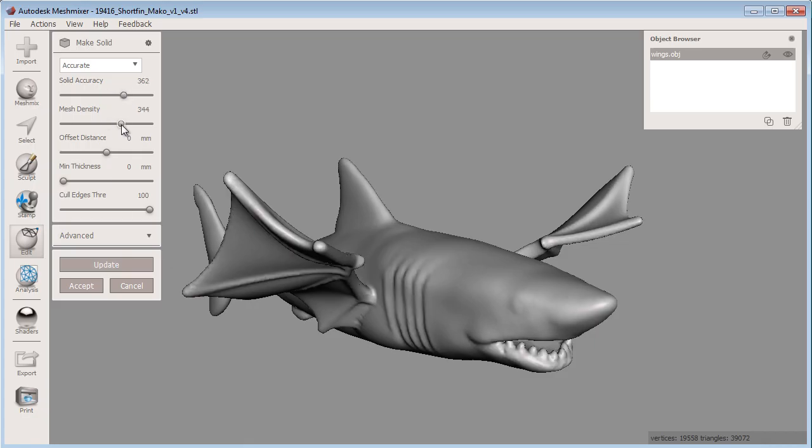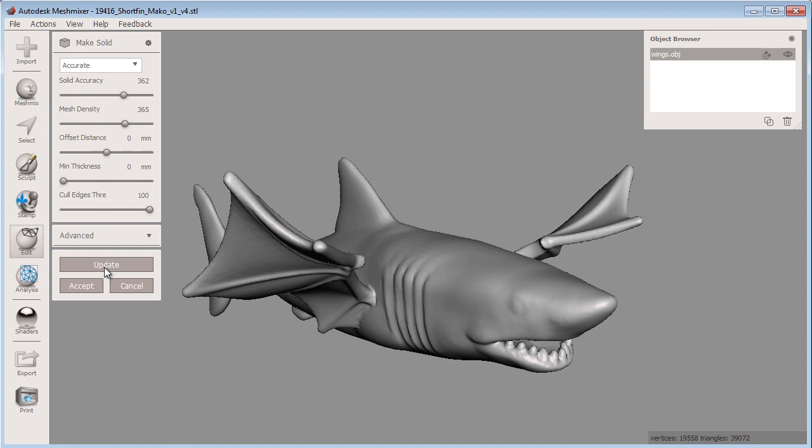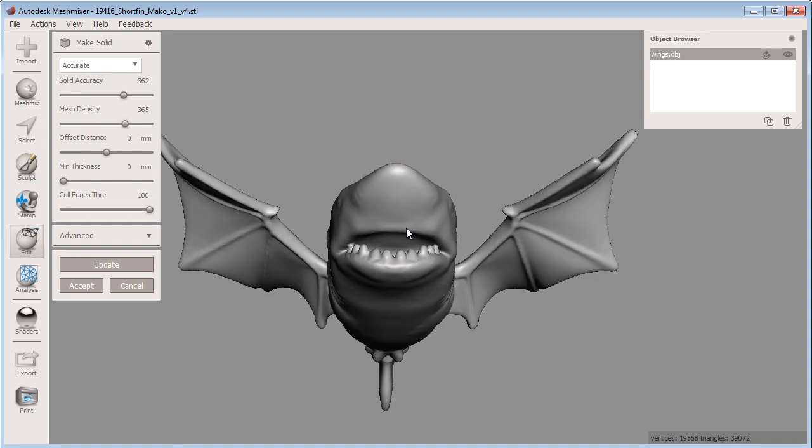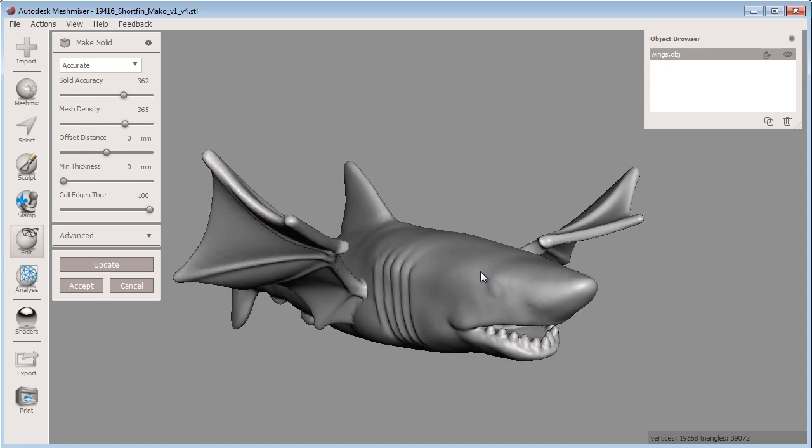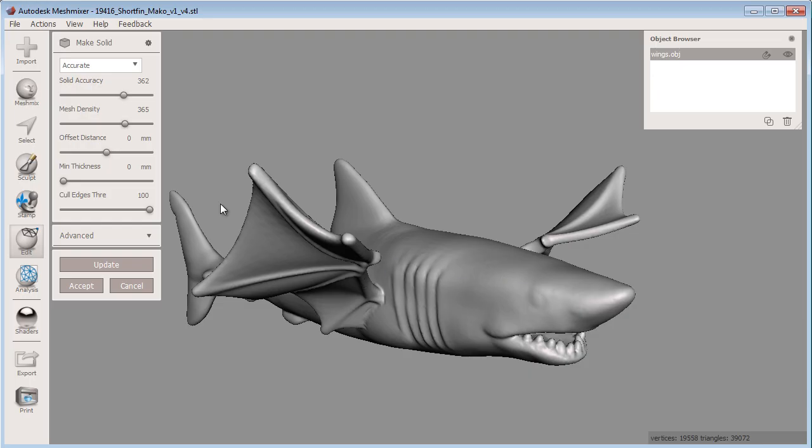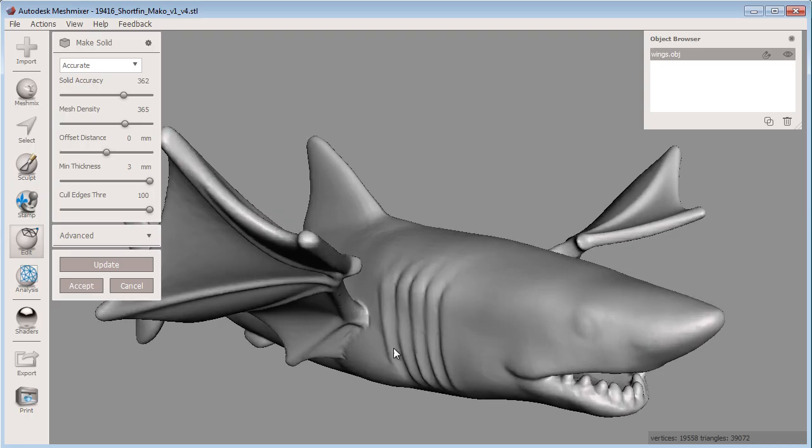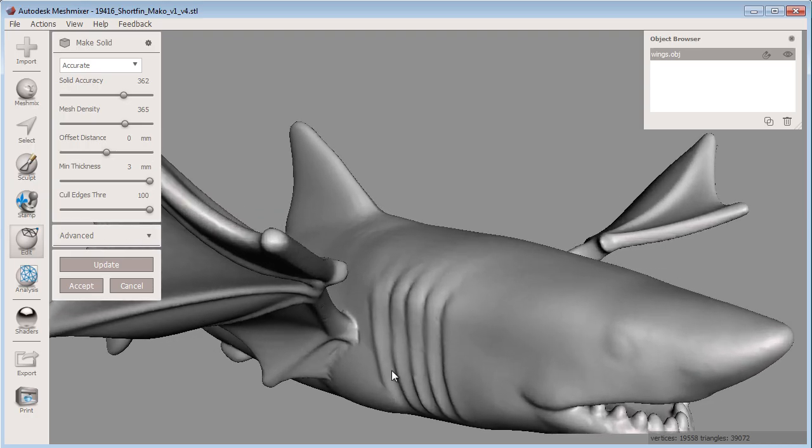Looking on the Shapeways site for the recommended minimum thickness to print in the full-color sandstone material, I see they recommend the minimum unsupported wall thickness to be 3 millimeters. Since my wings are basically unsupported features, I'll make sure to enter 3 millimeters in the minimum thickness setting for the Make Solid operation and click Update. Note that you have to choose the Accurate setting for minimum thickness to work in Make Solid.